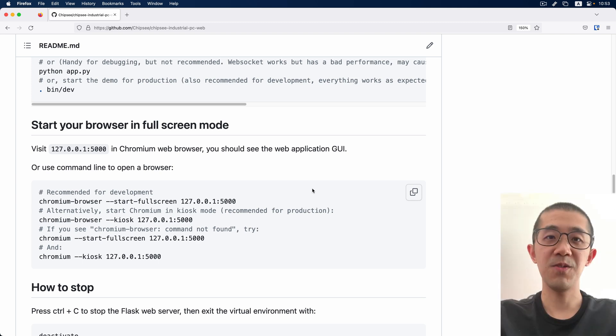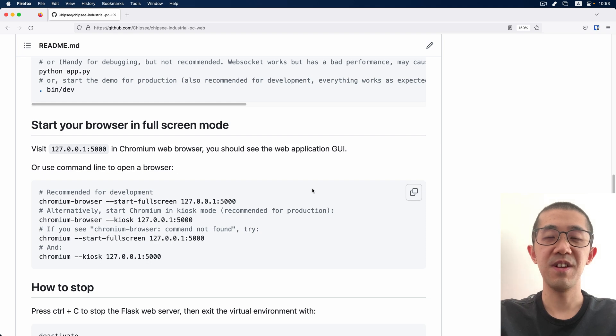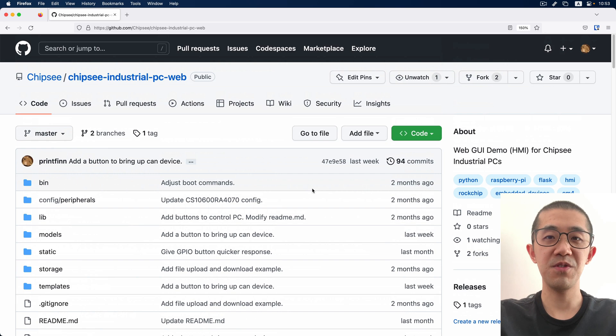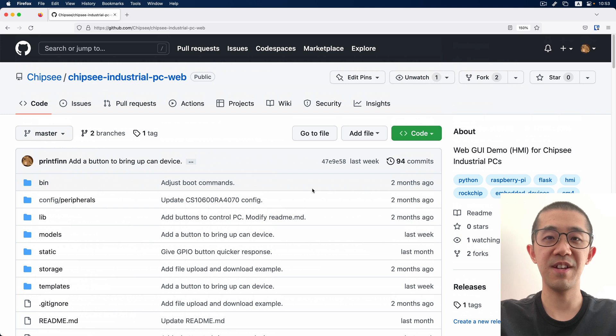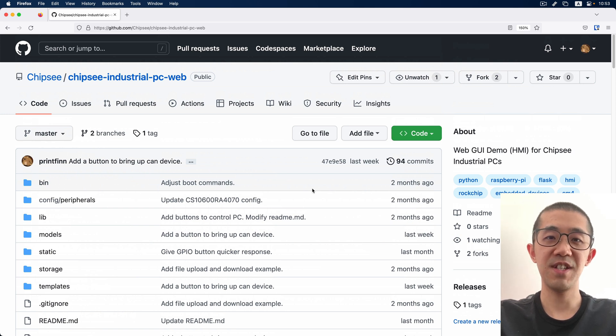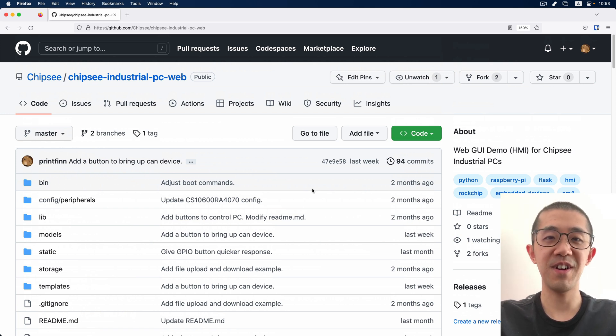So that's it for this video. If you have some issues, you can ask in the demo's GitHub repo. Thanks for watching. I hope you enjoy building software on Chipsy industrial PCs.